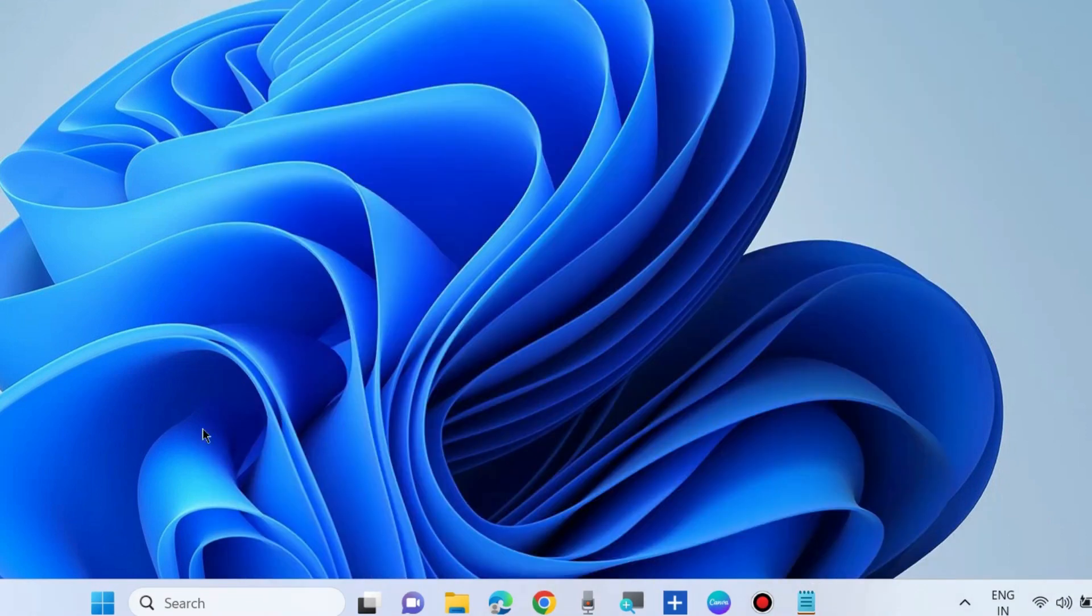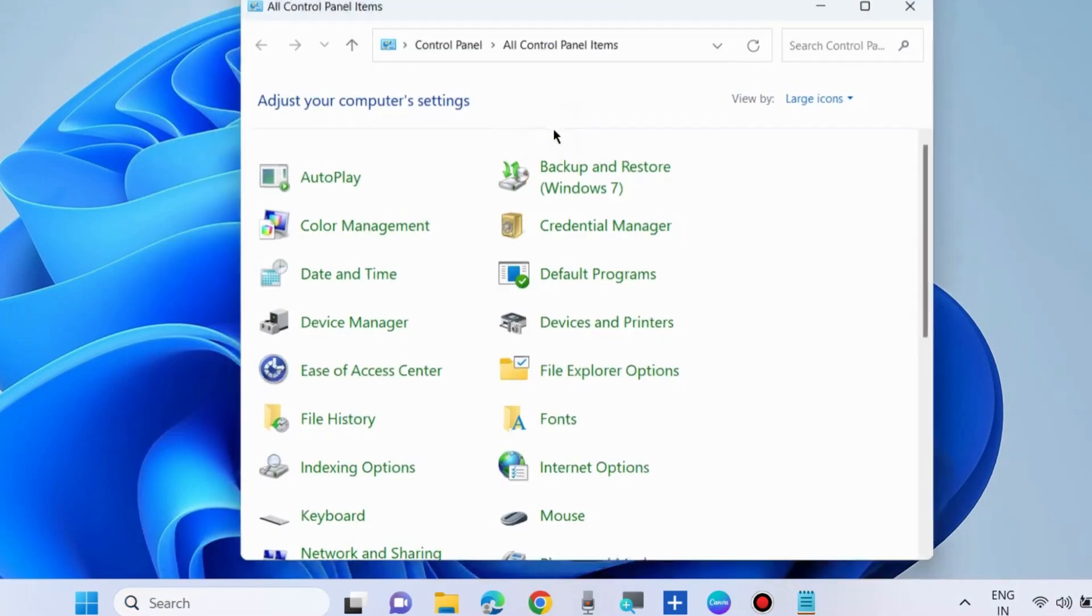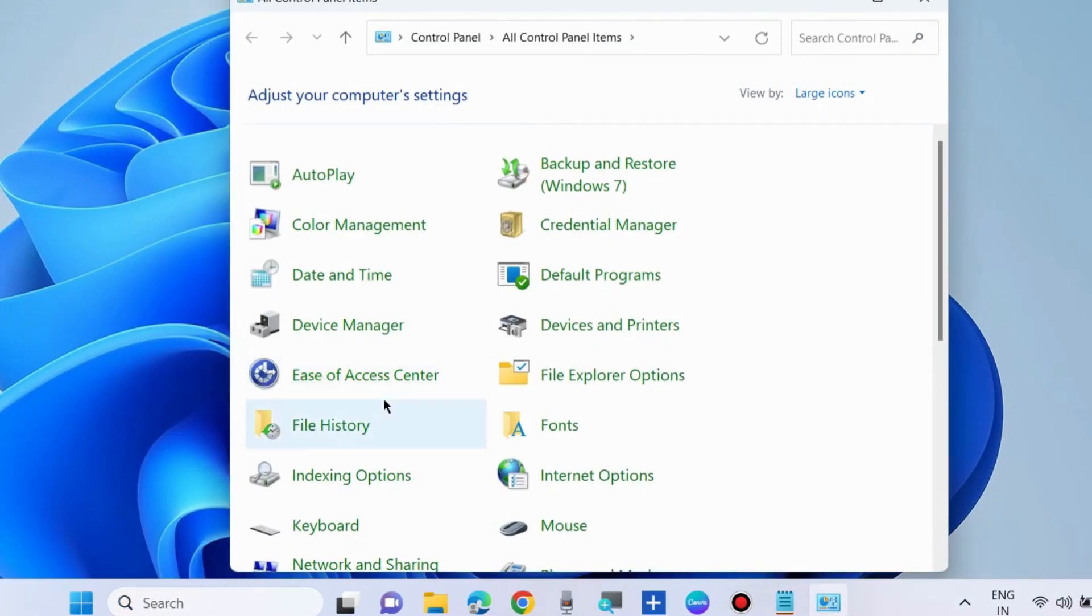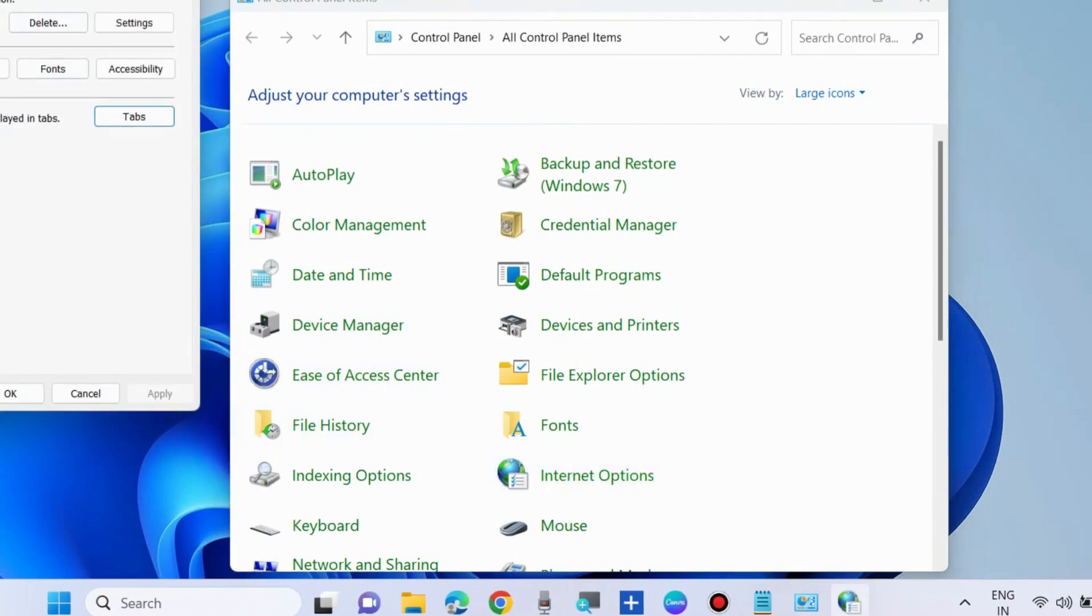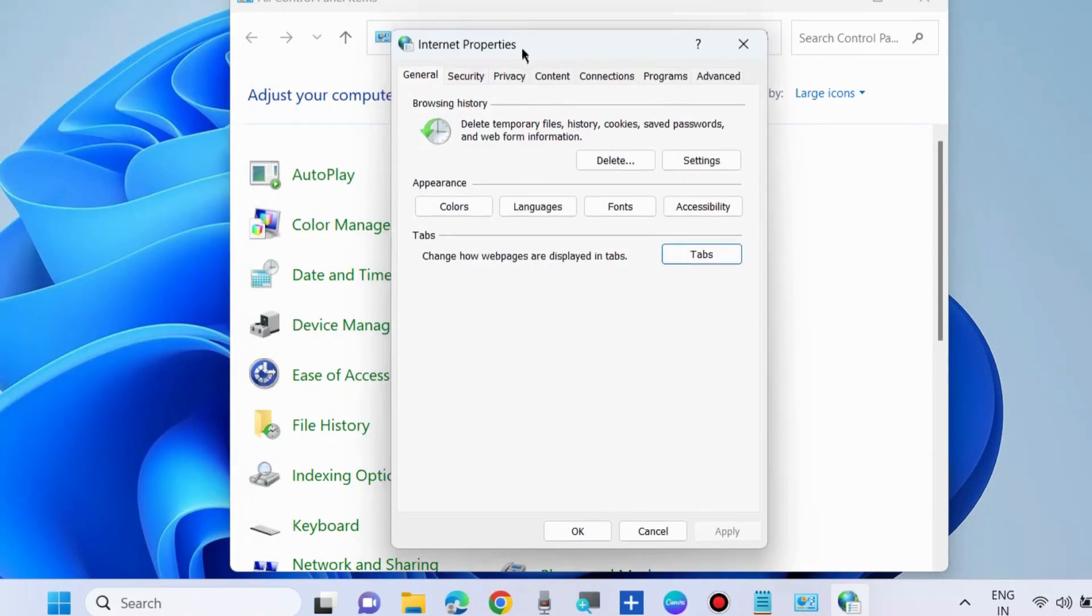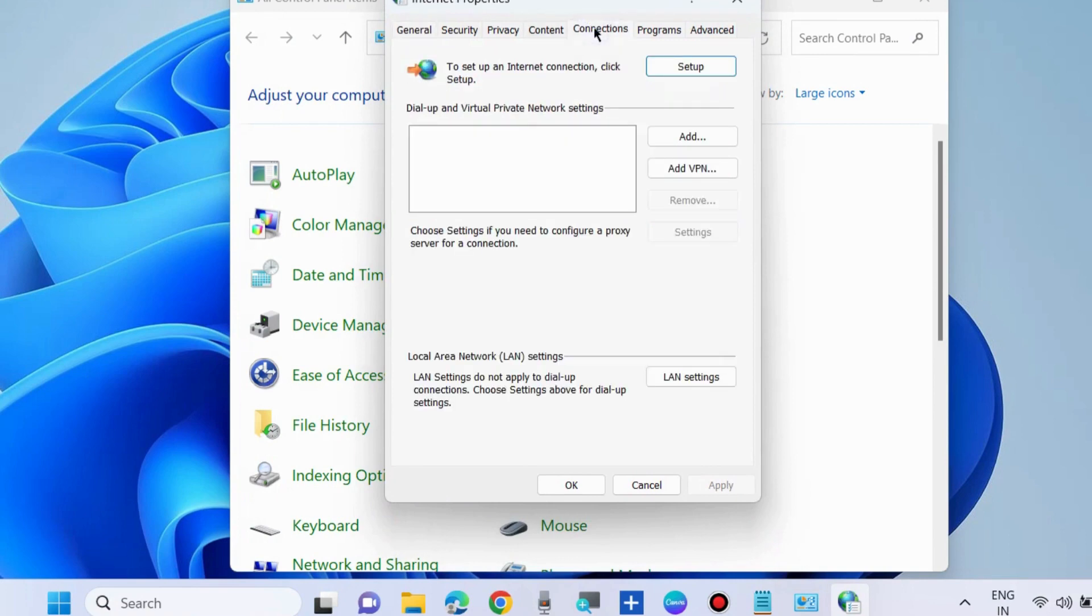Again, the next method is to go to Control Panel and open Control Panel, and here go to the Internet option. And here go to the Connection tab.